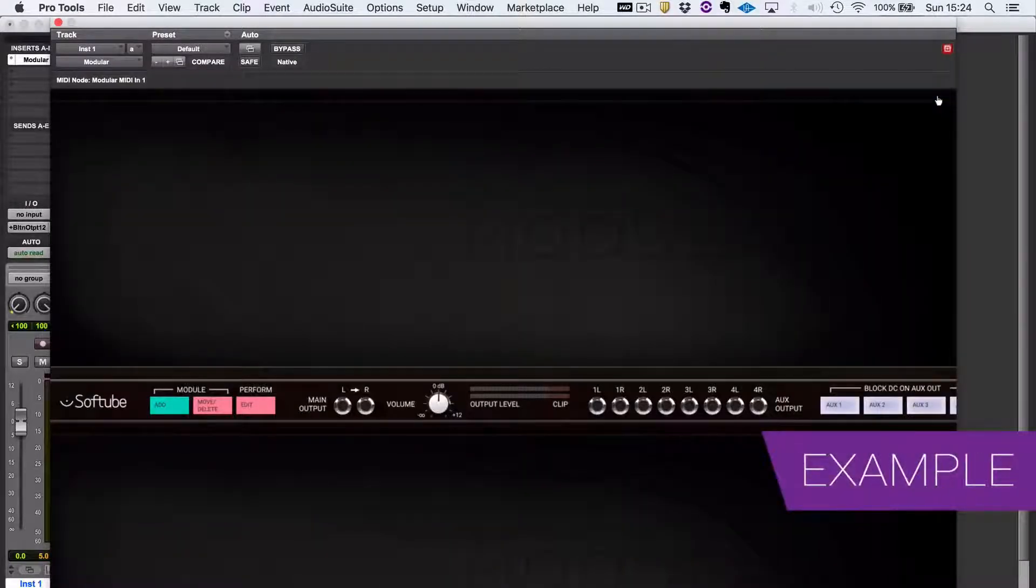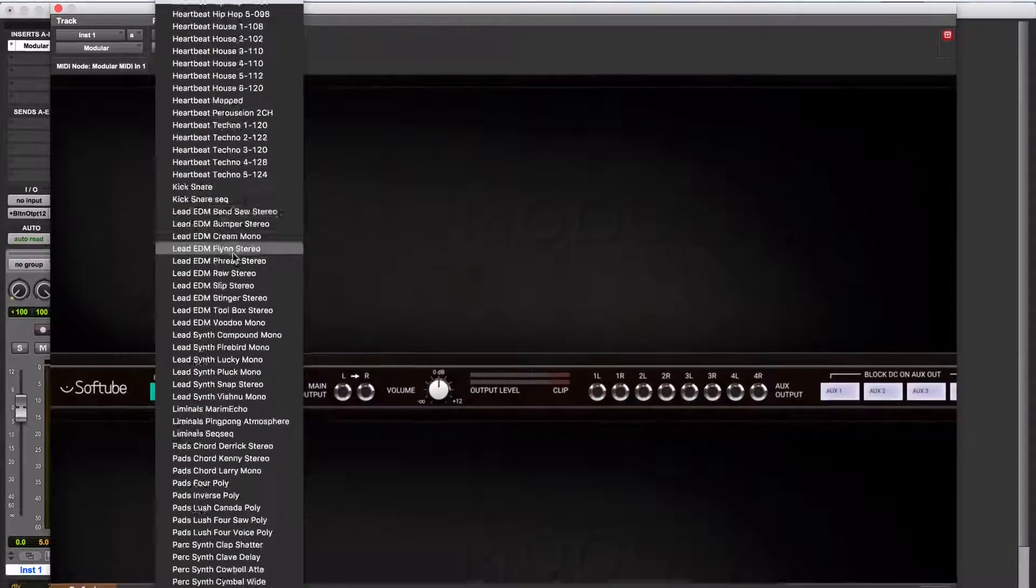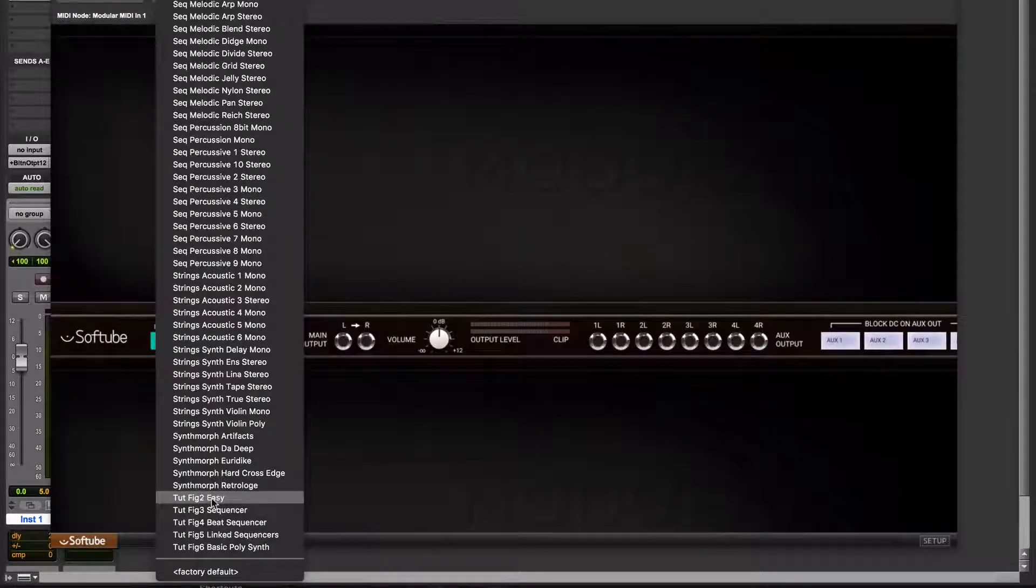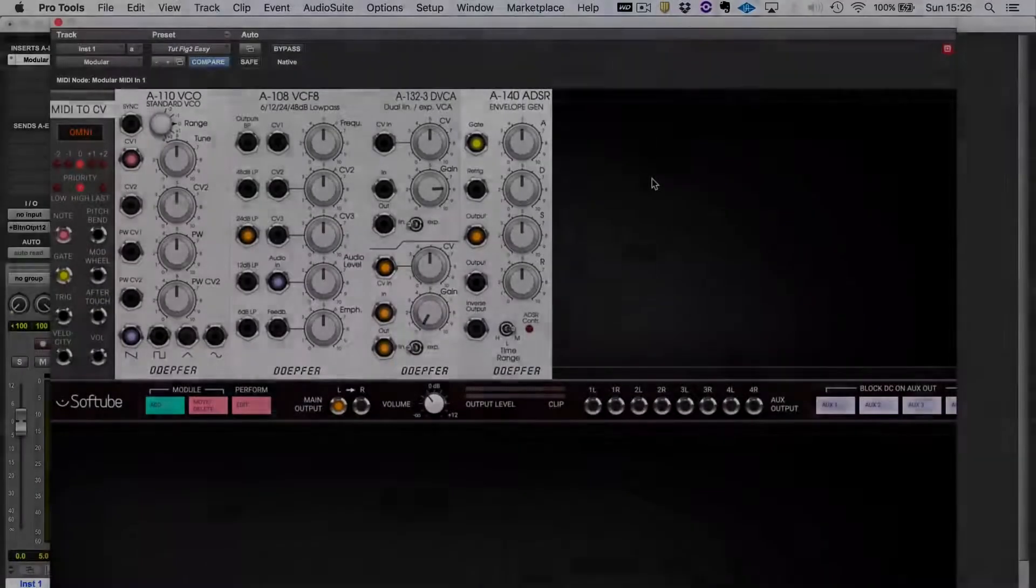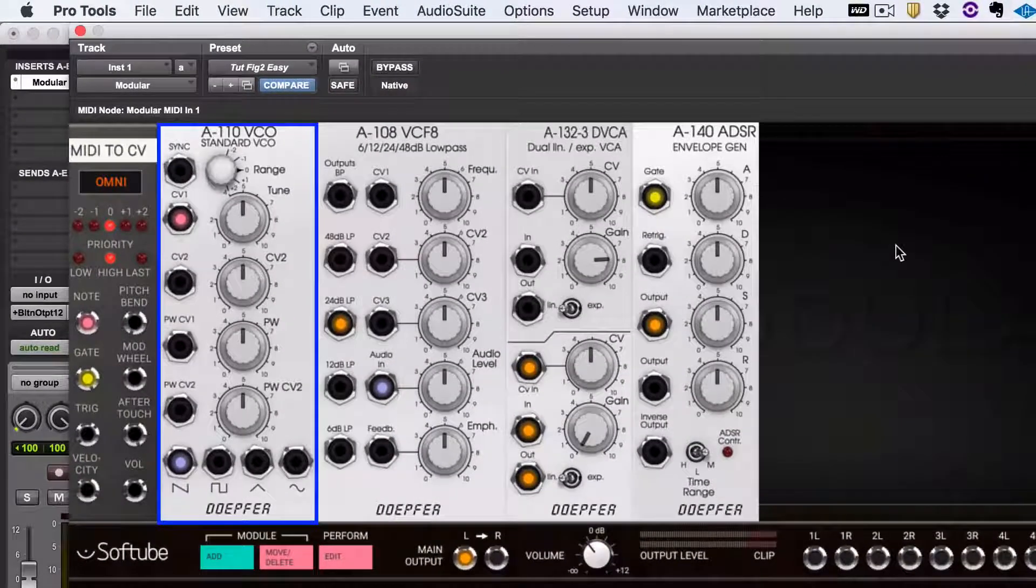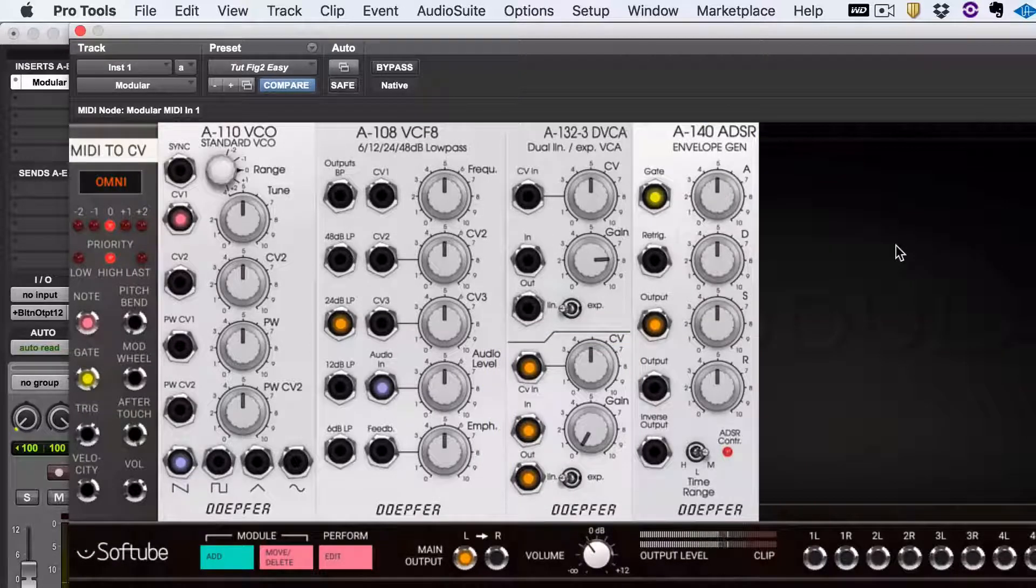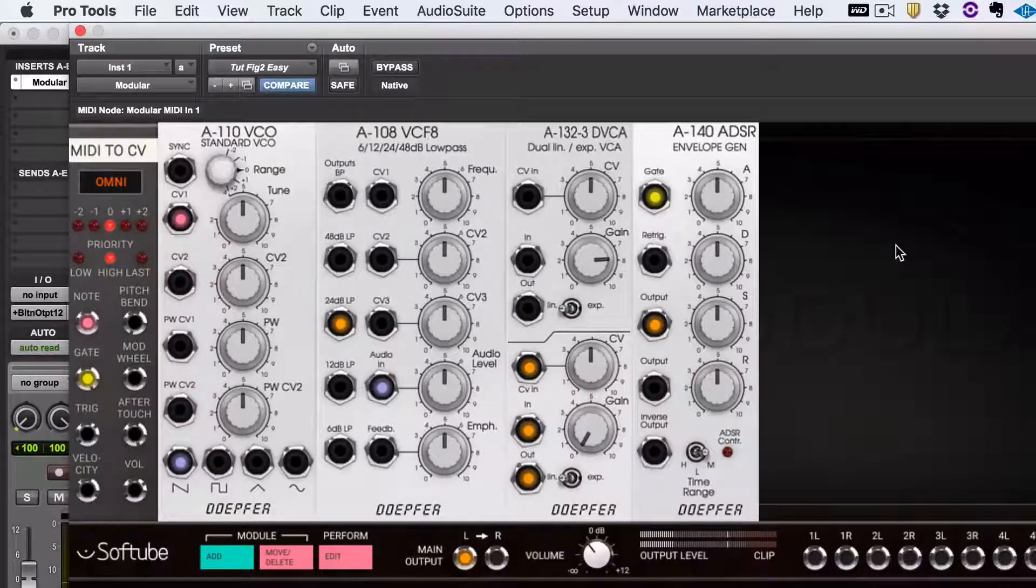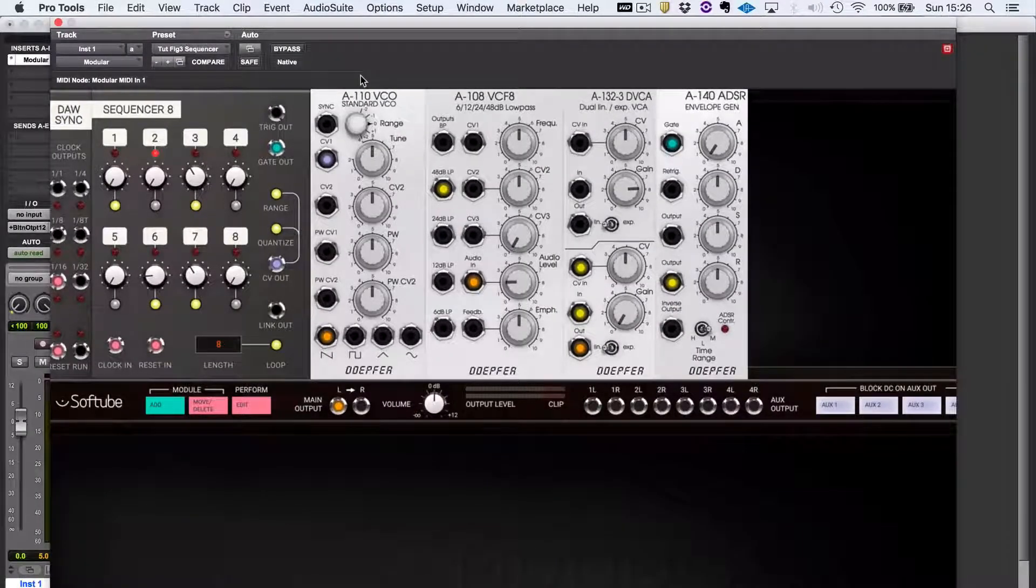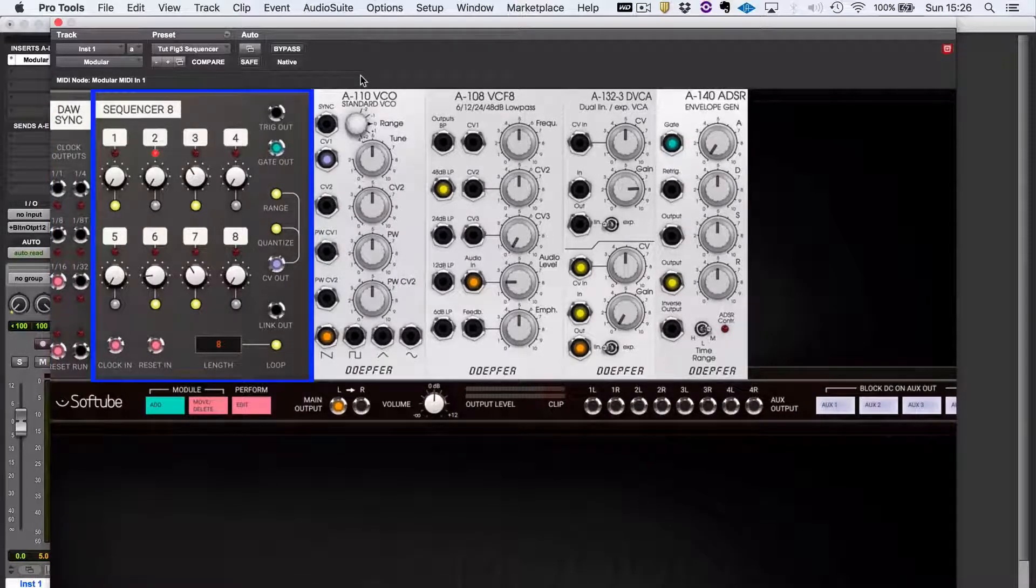To get to know Modular quickly, I recommend going into the presets. There are loads of really good presets to show off how nice this thing sounds, but I recommend starting off with these ones at the bottom, the tutorials. The first tutorial patch is about as simple as you can get. It's a VCO feeding into a VCF controlled by an amplifier and envelope generator. They become more complex. This one, for example, introduces synchronizing to your DAW and using a sequencer.